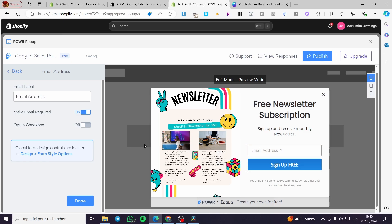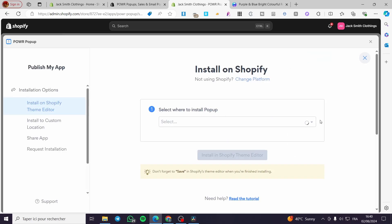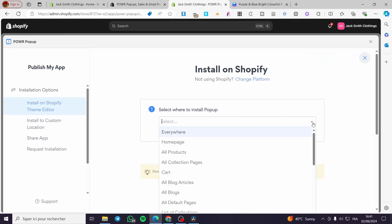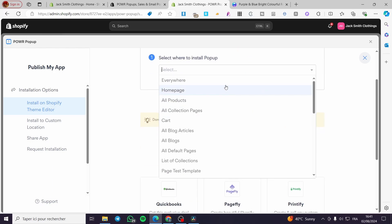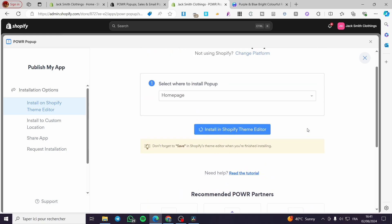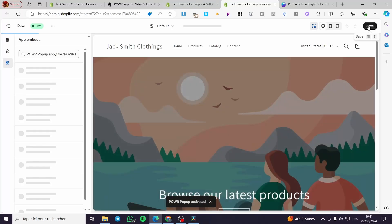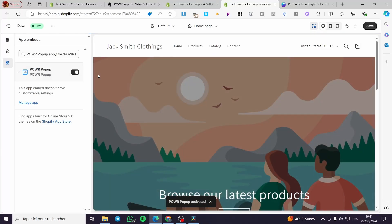Making the email required is a very important step. Click Done. Now all we need to do is click Publish. You'll see all the pages on your website and can set where the pop-up appears — for example, on the home page. To install it in the Shopify theme editor, find the embed app, activate it, then click Save. Here we have Power Pop-up — click Save and it is now activated.